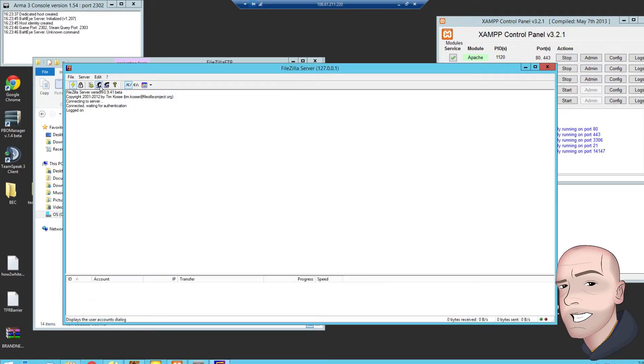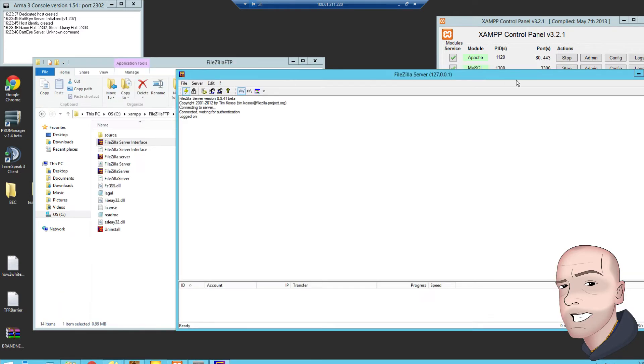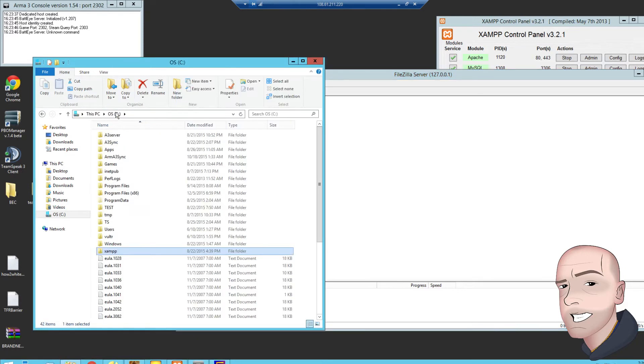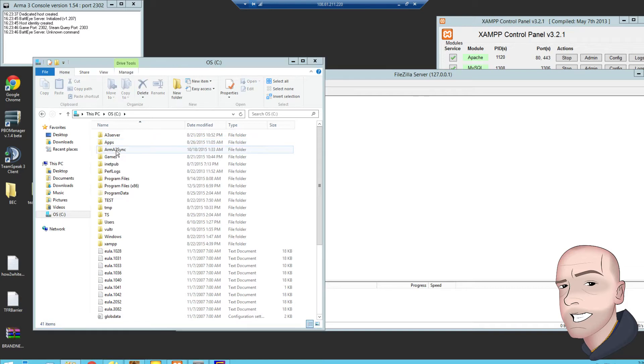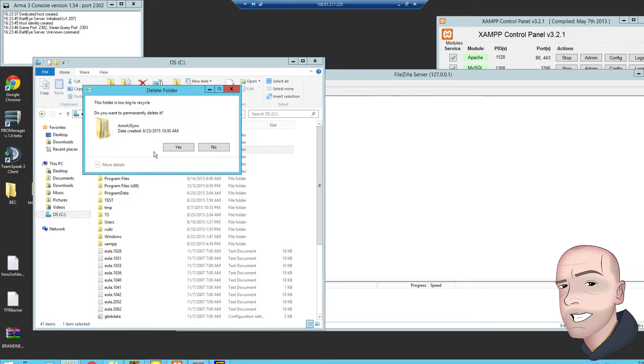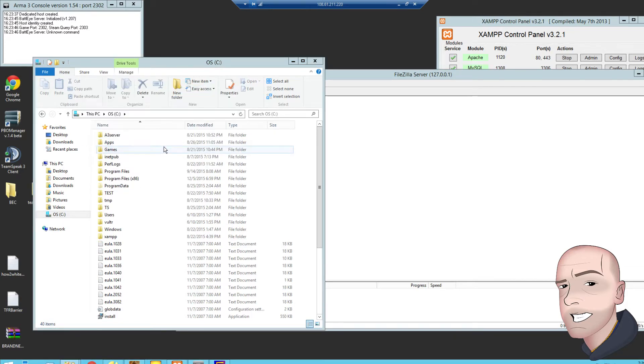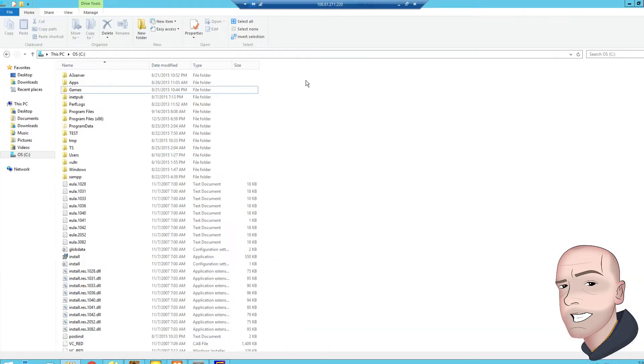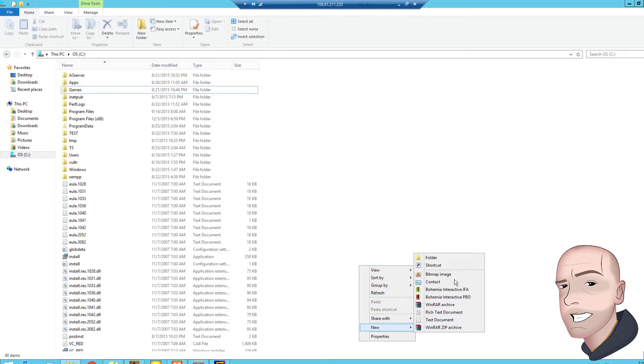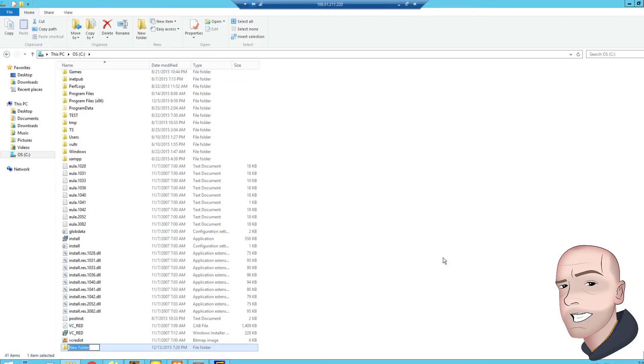What you want to do here, we'll leave that for now, but now we need to create a folder where your ARMA 3Sync repo is going to be. So I can delete these, we don't need these. In here we're going to create a folder, and we're going to call it ARMA 3Sync.